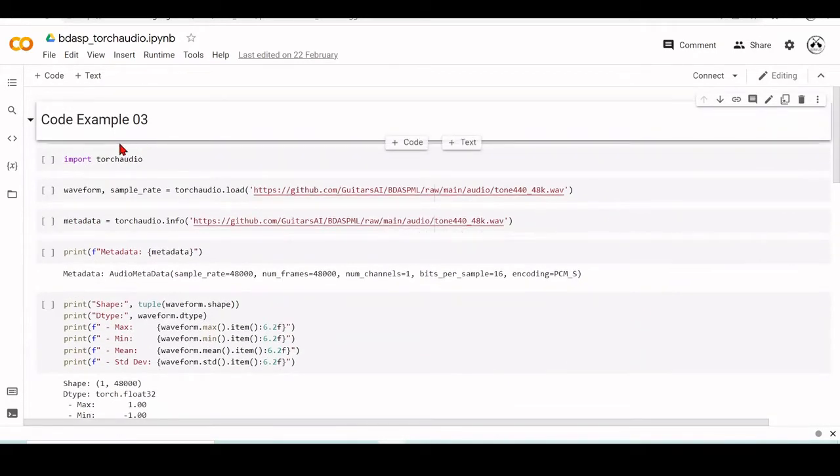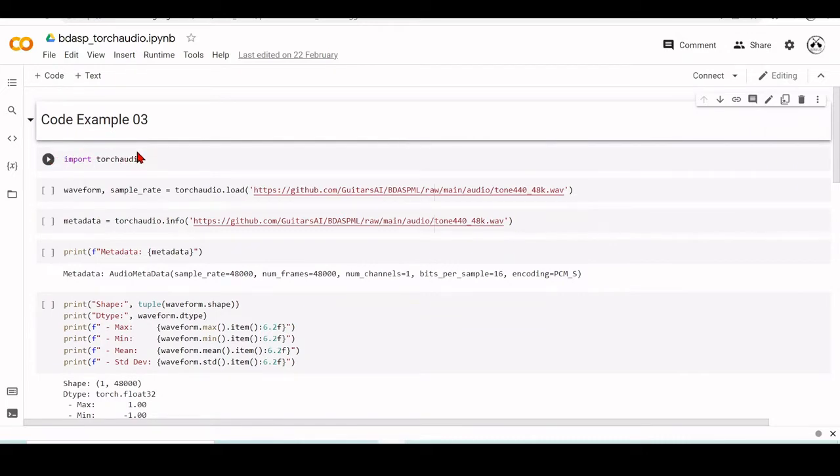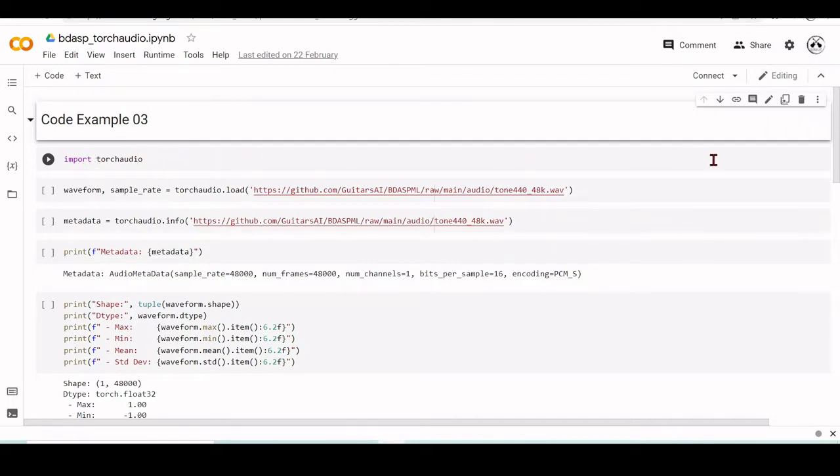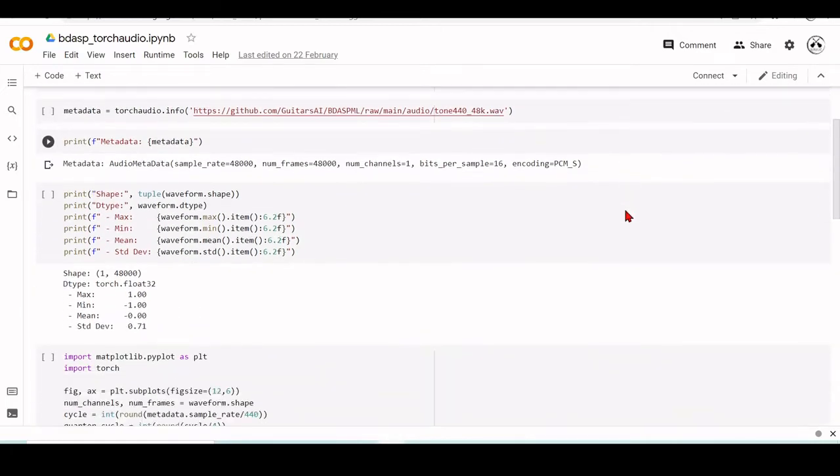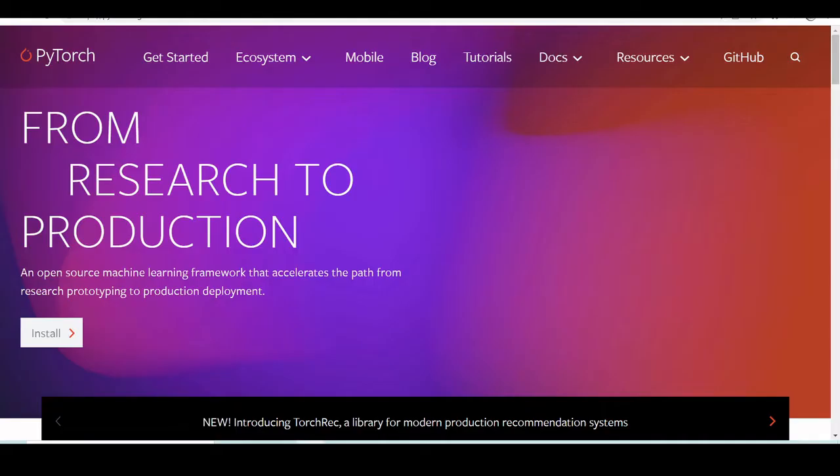I will start by the first line. We already know what is import. We've seen in previous tutorials, but I will have to jump now because we start with TorchAudio. But before we talk about TorchAudio, we need to go to this line here, import Torch, and we need to talk about PyTorch.